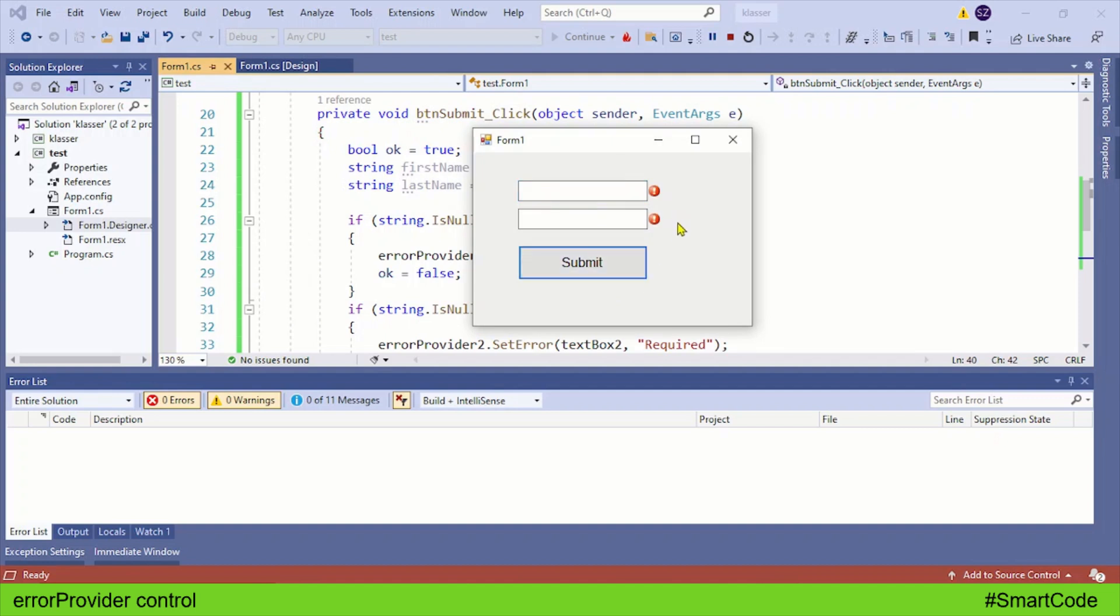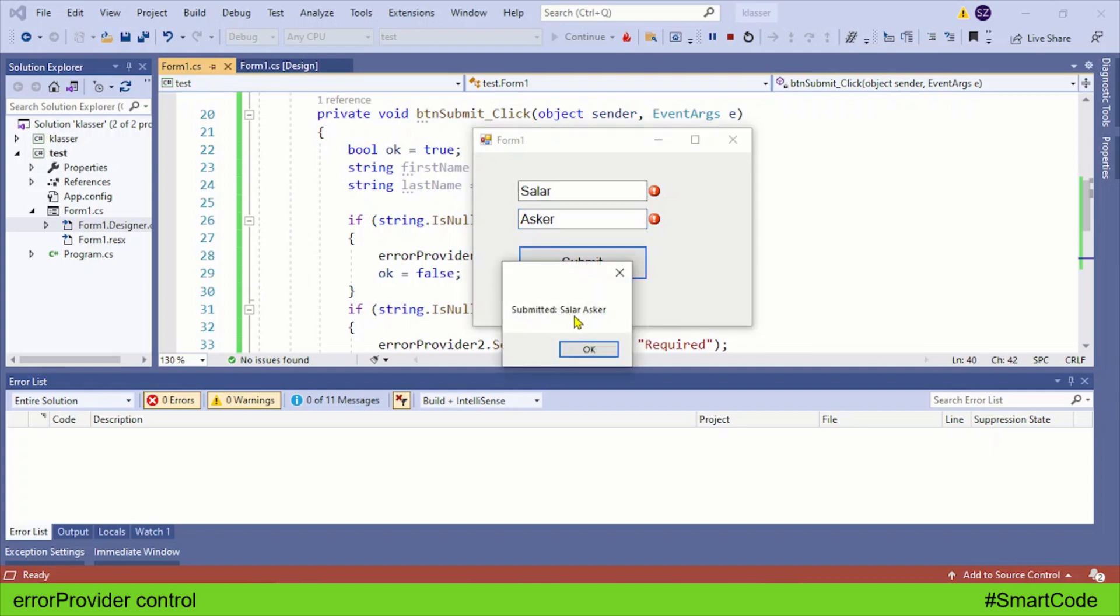The error providers are providing errors. If I provide data like this and click submit, you see data is submitted. One thing you can improve - the data is provided and submitted, but the error providers are still there. We can clear the error providers when data is okay in our text boxes.